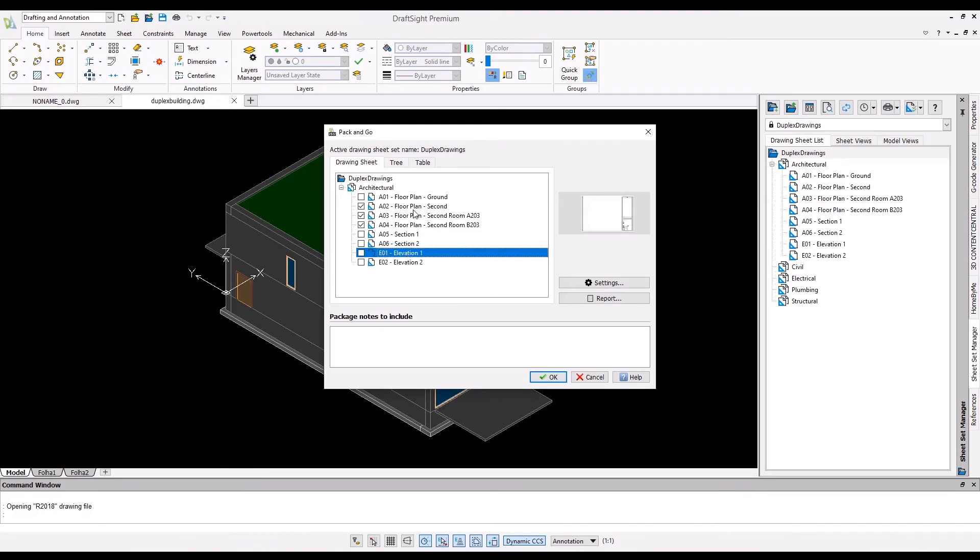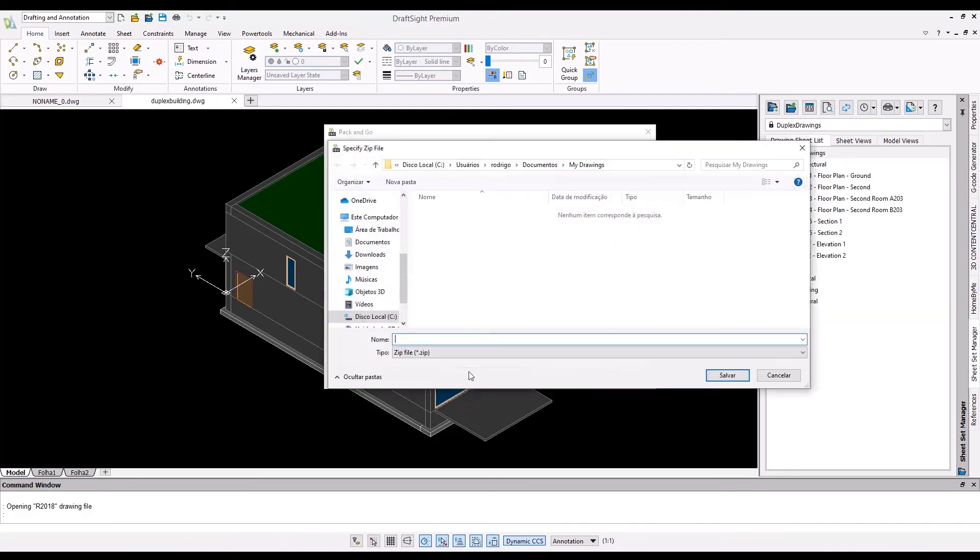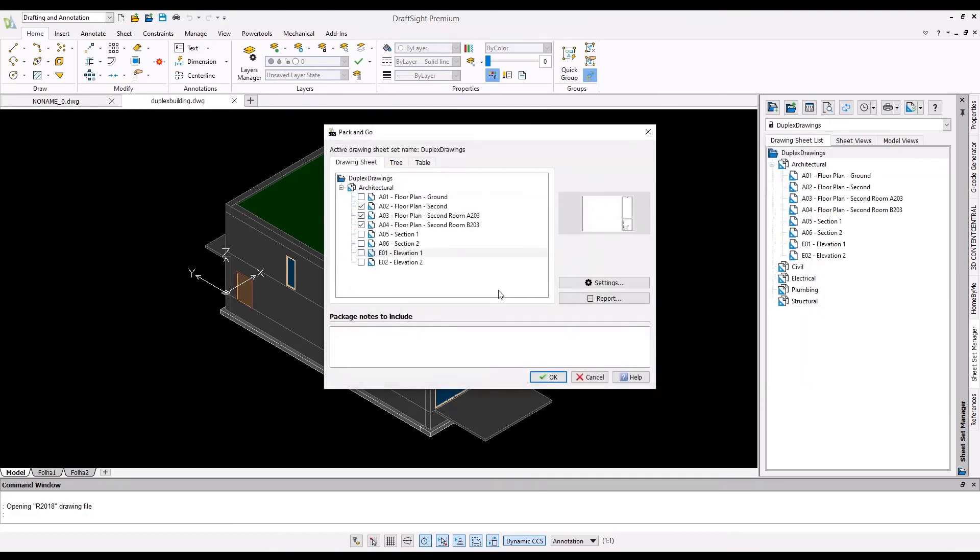By using Pack and Go, you will no longer need to send missing drawings or support files to your client or subcontractor. All the files will be included in one convenient package.